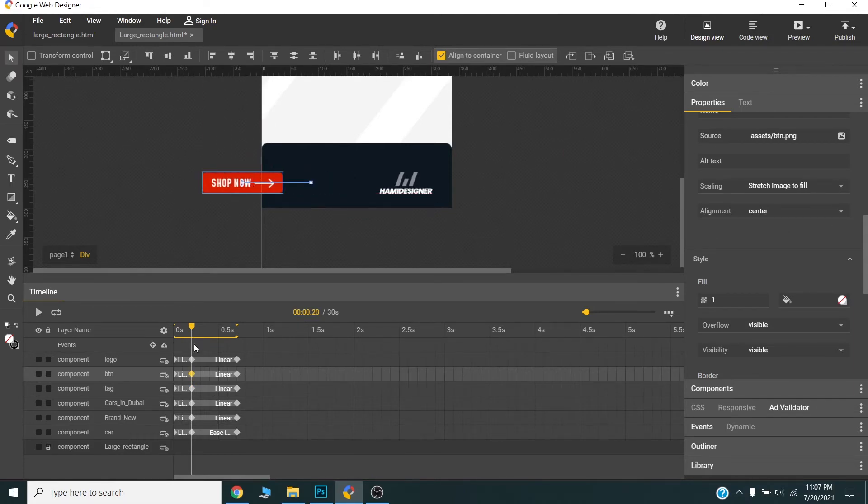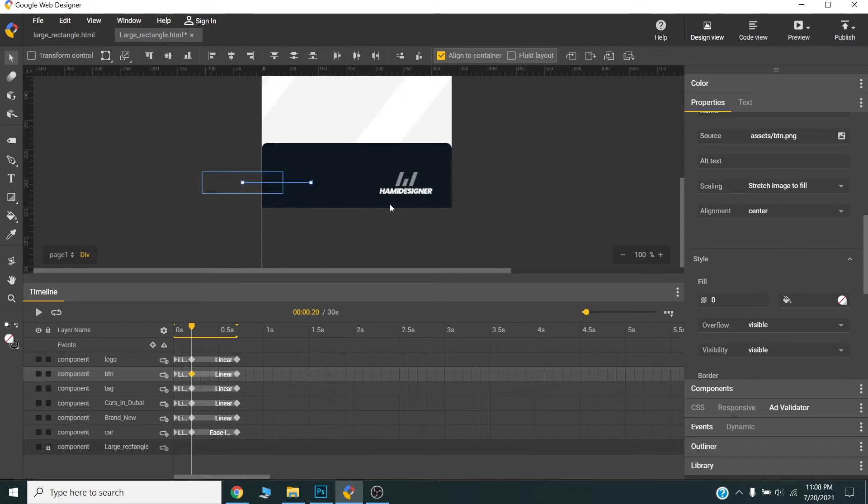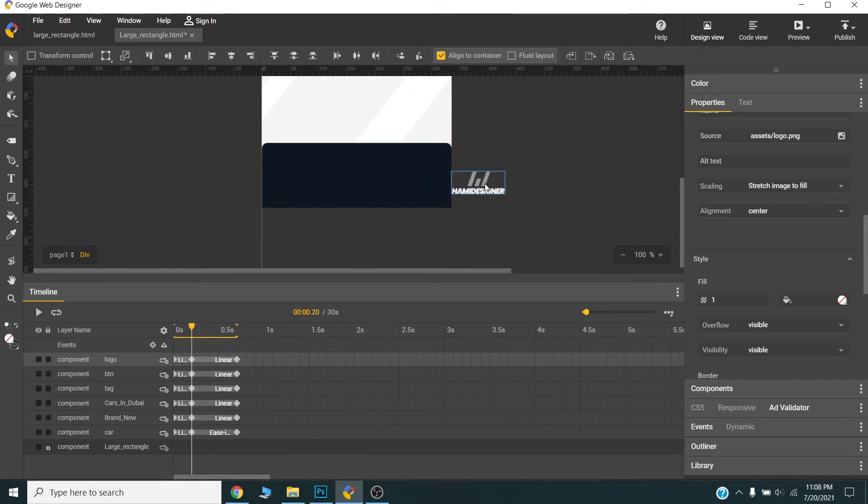You should make sure that this slider, this playhead is on the first keyframe and just change the properties. This logo will slide from right.